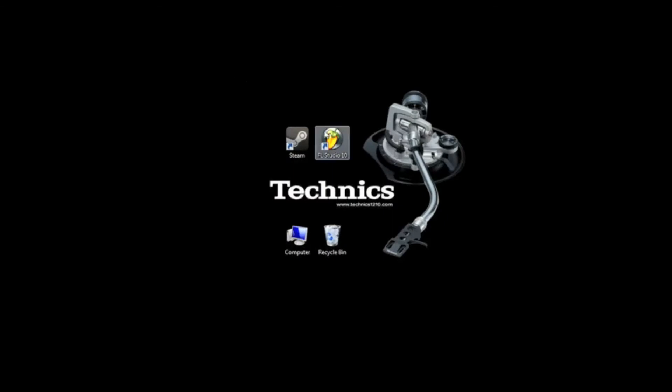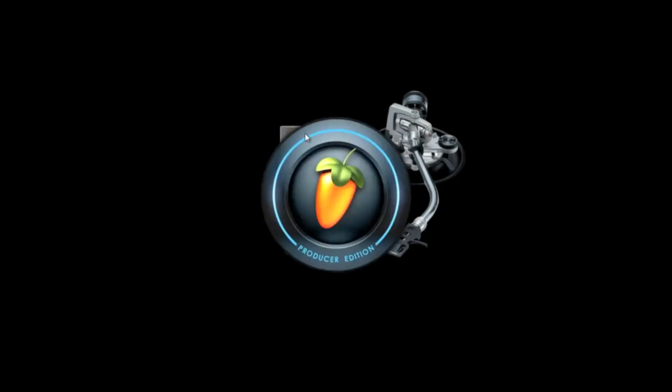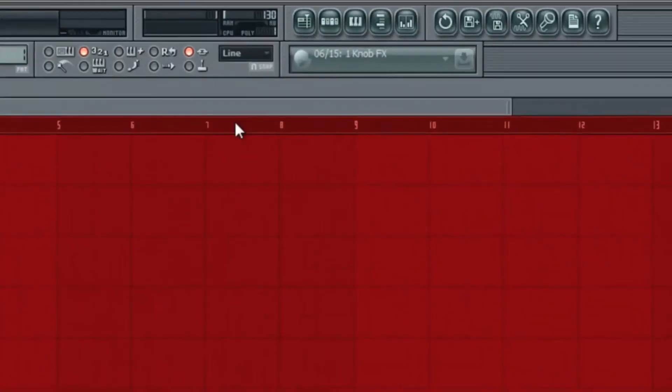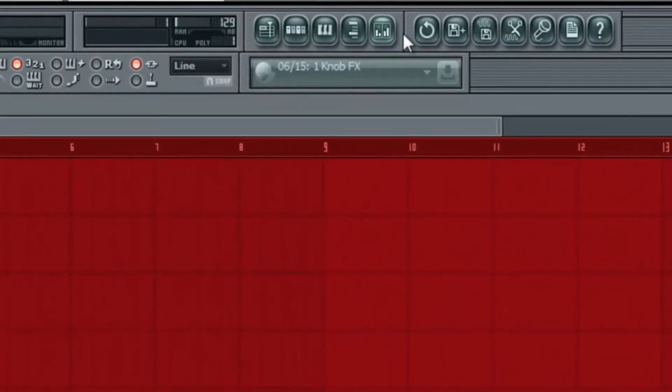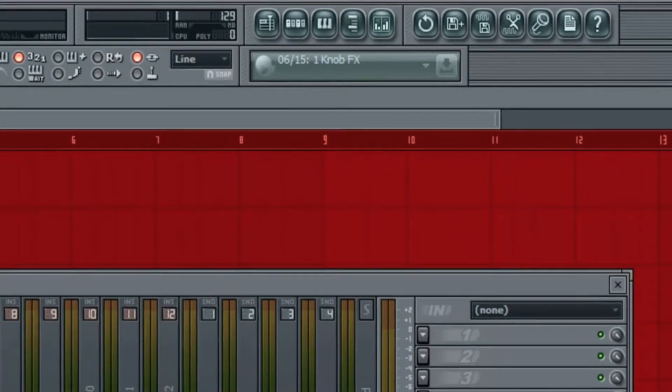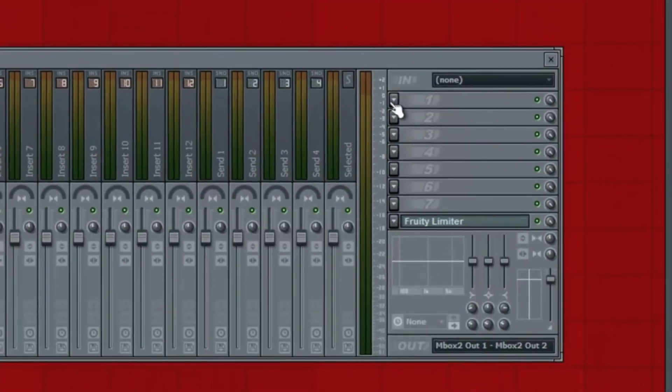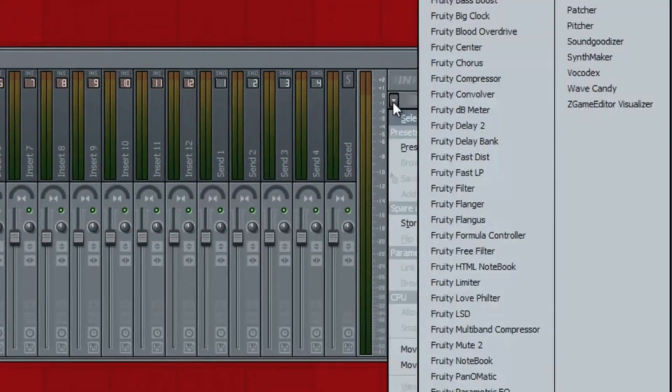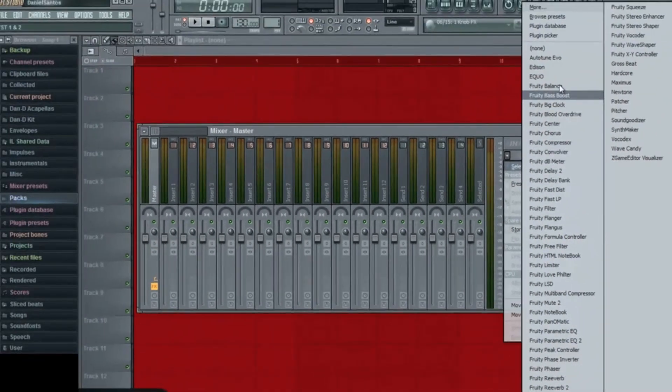Close that. I'm going to open up FL Studio. Now this is Insert Send, so we'll open up the mixer, go here. Now they don't show up here just yet.